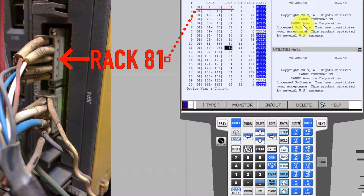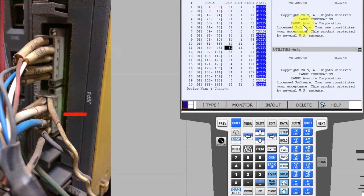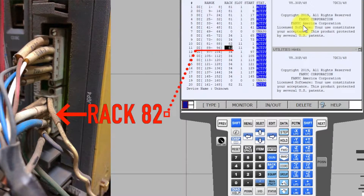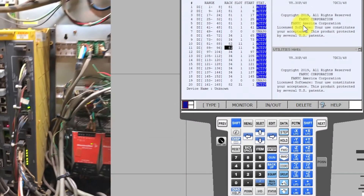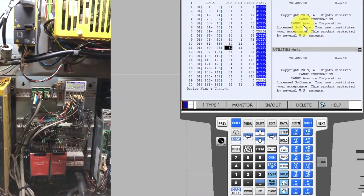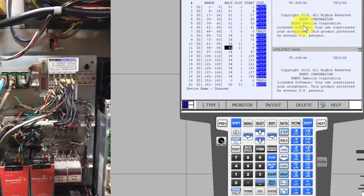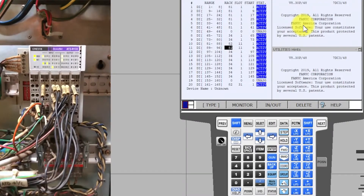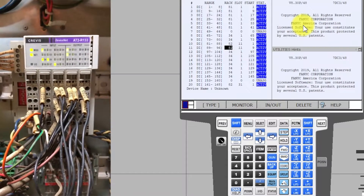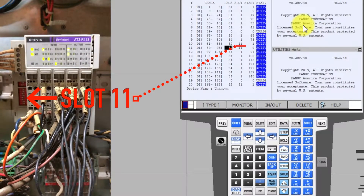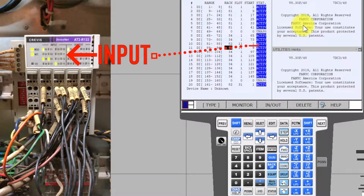This is rack number 81. This is rack number 82. This is slot number 11. This is the digital input — it has 16 input points.